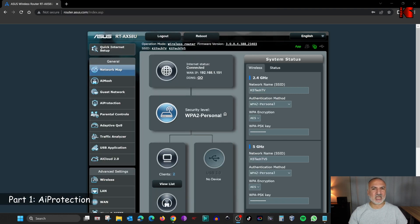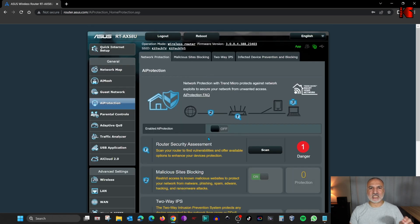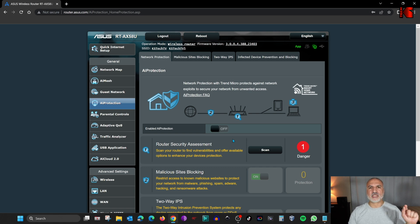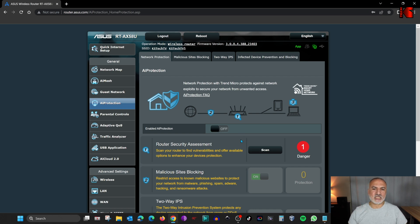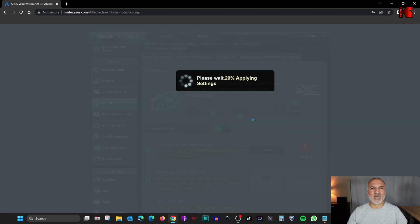Here I am in the administration page of my ASUS router. The first thing I'm going to do is enable AI Protection. On the left, click on AI Protection. AI Protection comes disabled by default, because it relies on Trend Micro — the information that you browse on the internet will transit through Trend Micro so that Trend Micro can protect you from malicious addresses. This is why you need to accept the privacy statement of Trend Micro. Press the button to toggle it to on, accept the Trend Micro user license agreement, click on Agree, and the settings will be applied to the router.